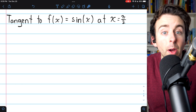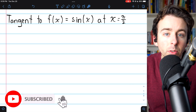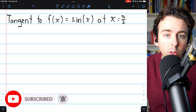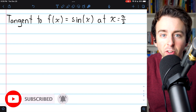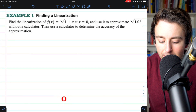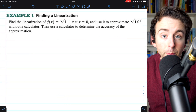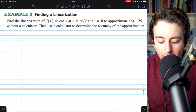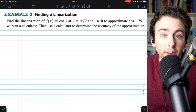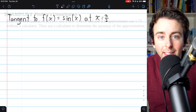Today we're going to learn about linearizations and how to approximate a function using a tangent line. After introducing the idea, we'll go through an example problem and then an example problem with cosine. Let's get into it.